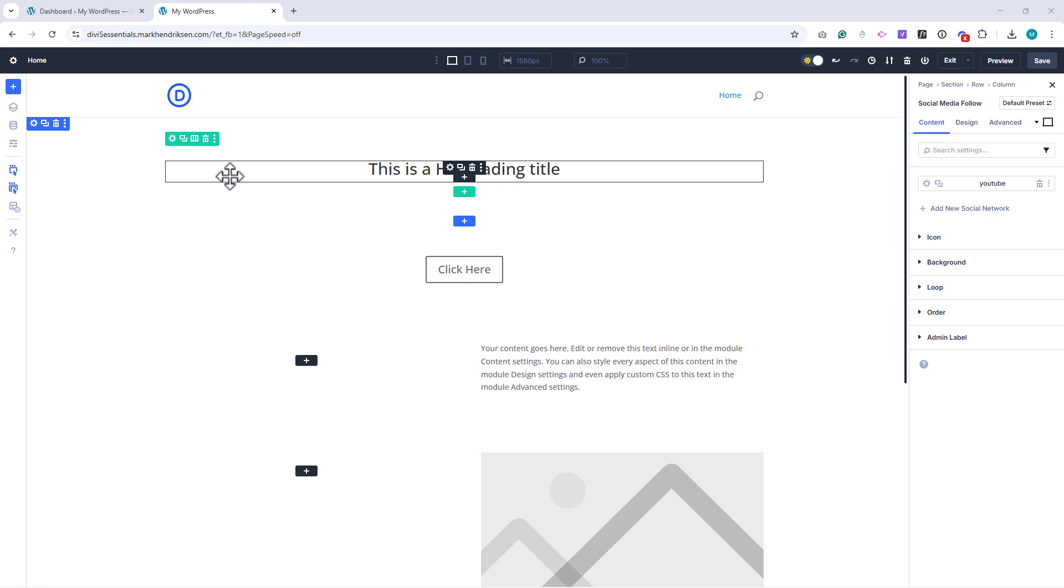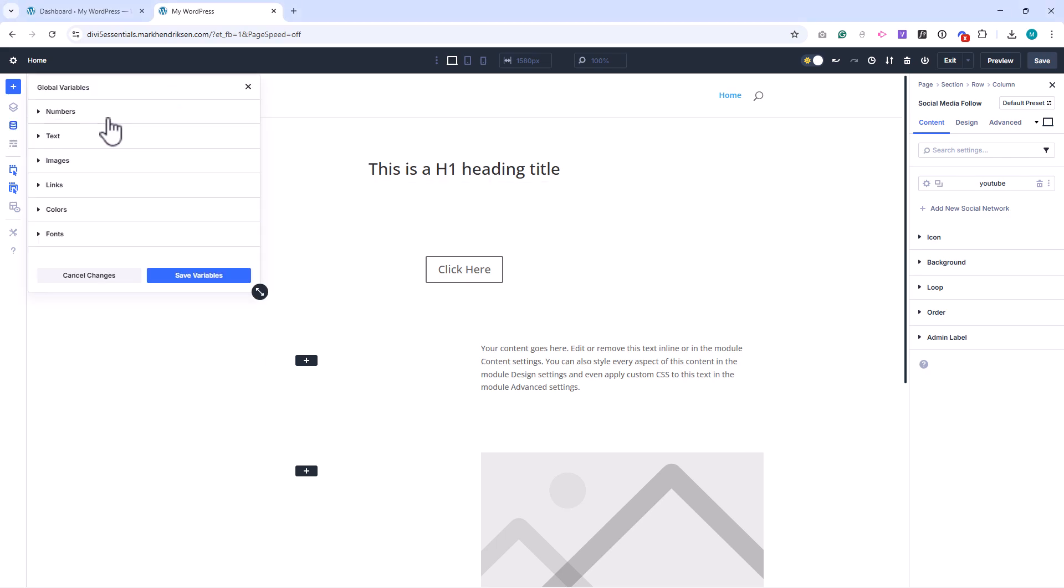Divi 5 makes this easy with its Variable Manager. You can open the Variable Manager from the left sidebar in the Divi Builder.